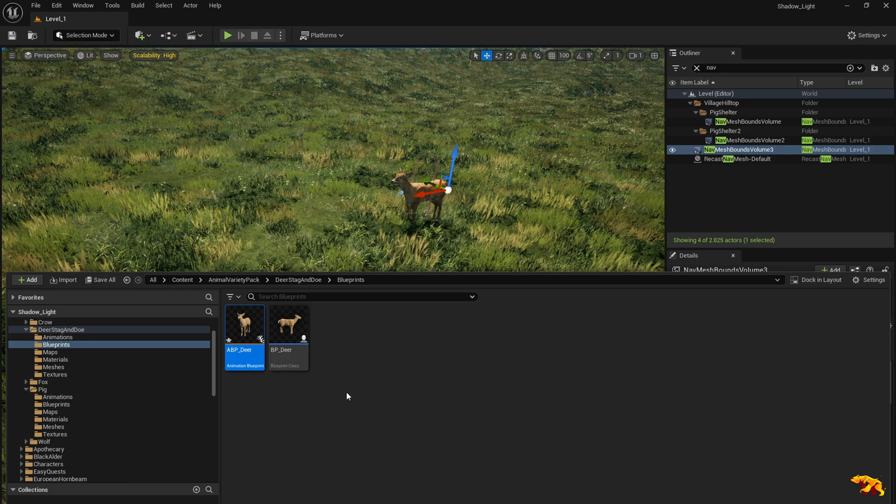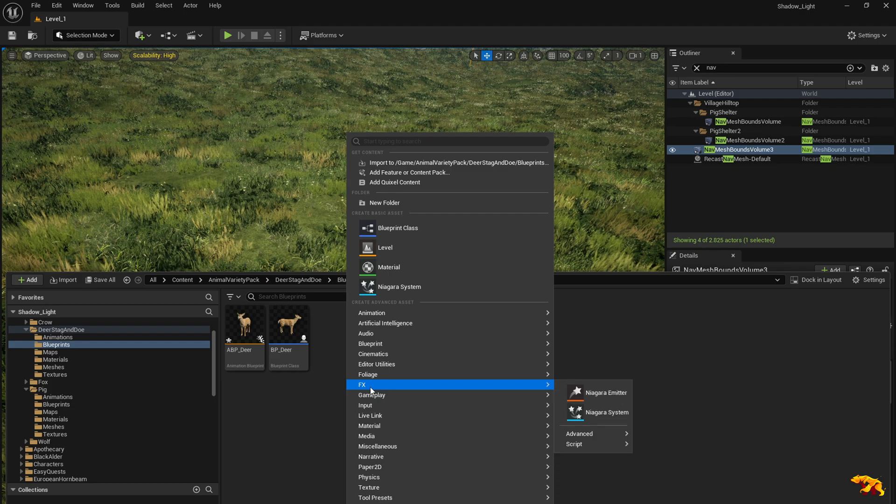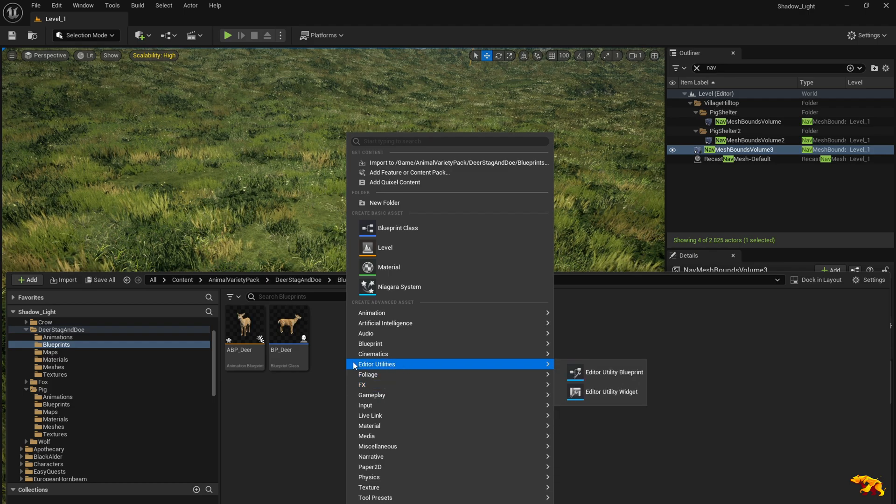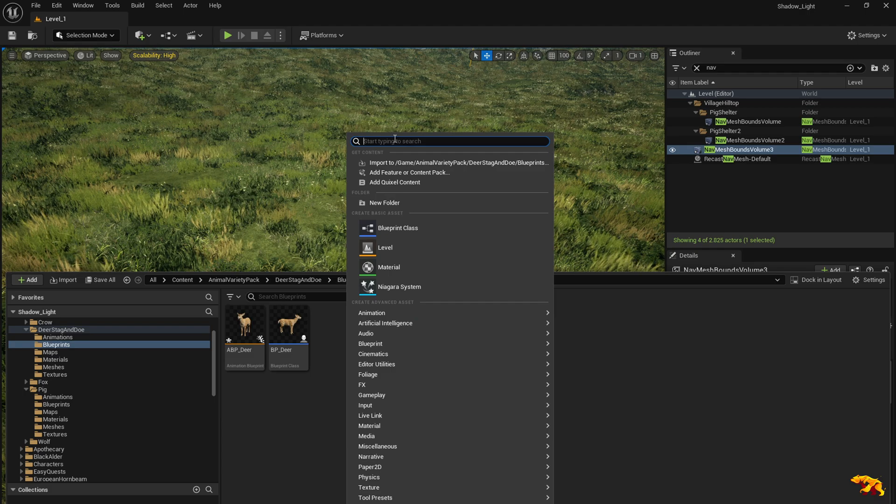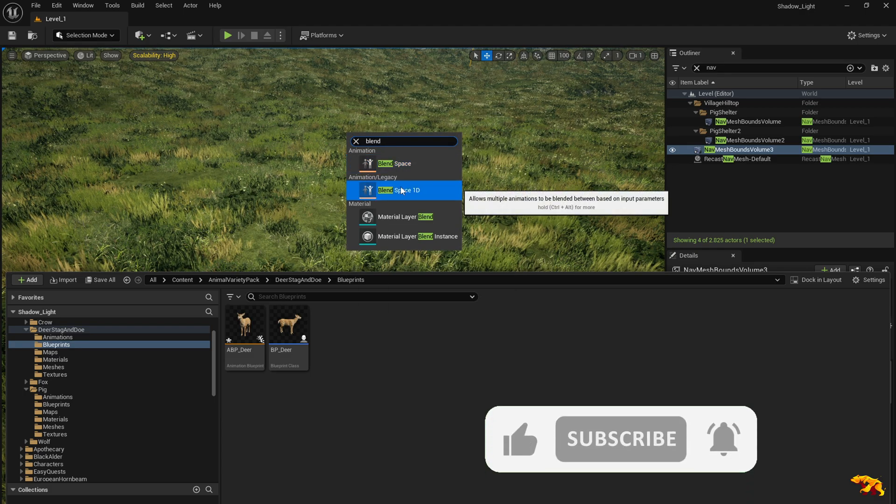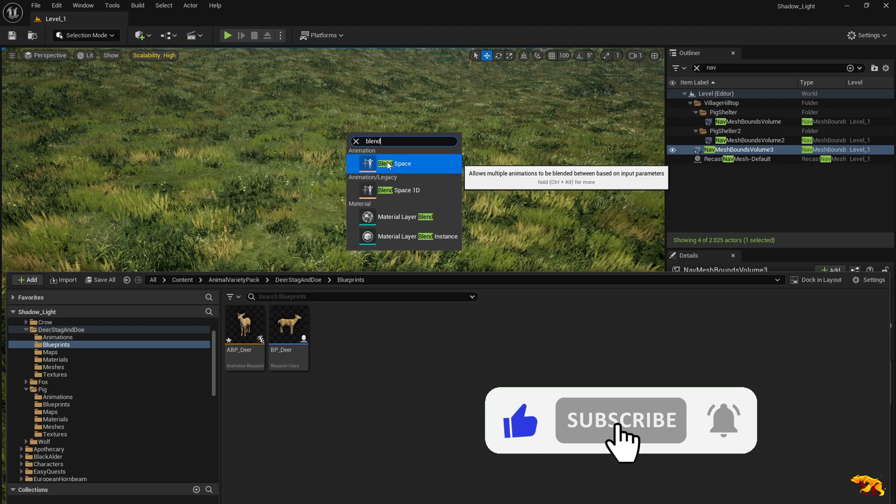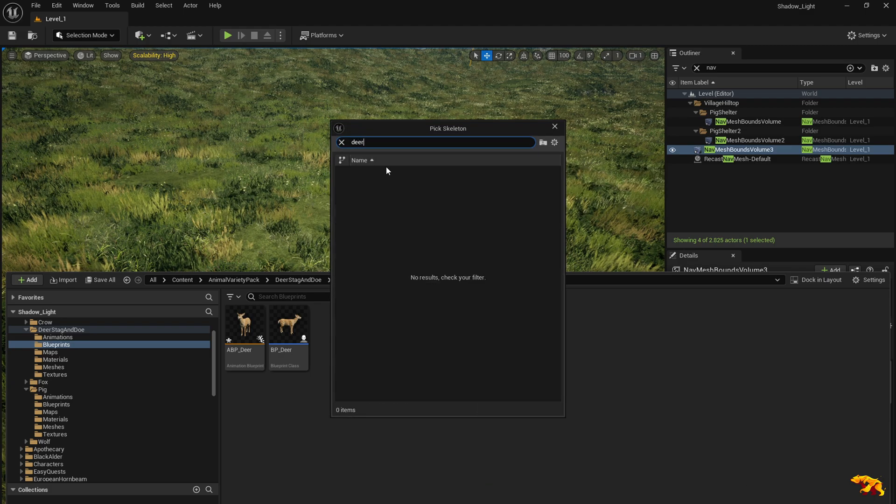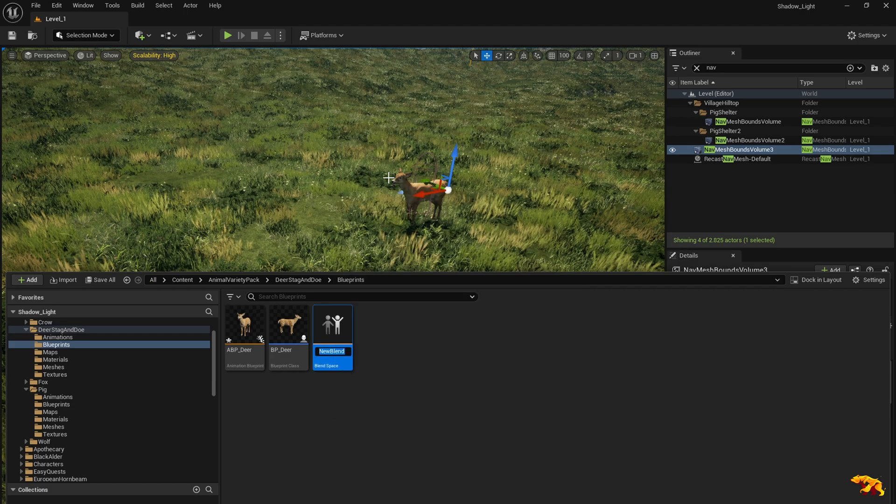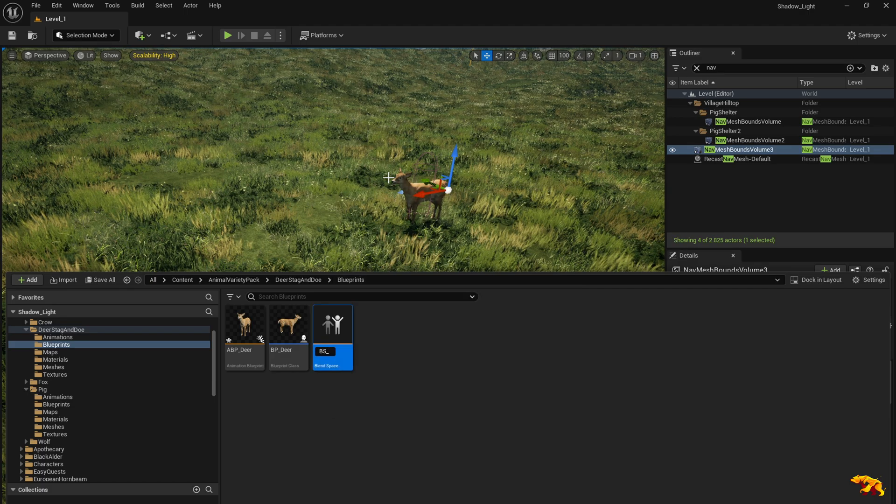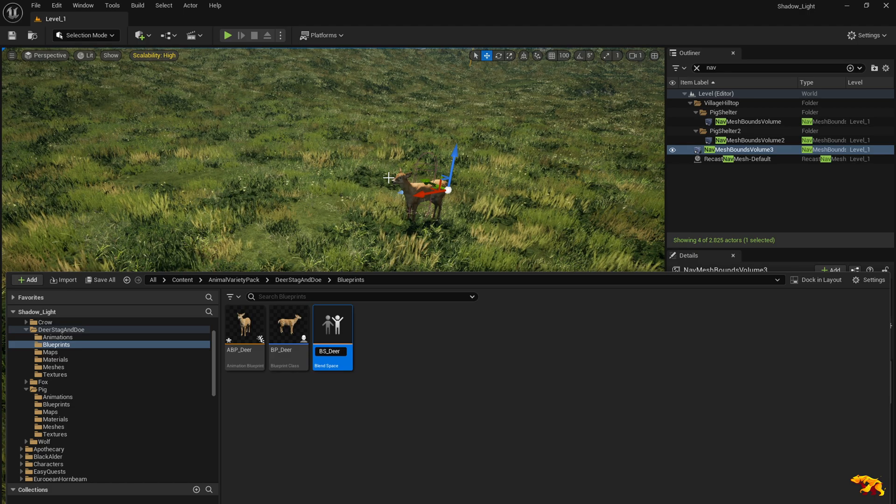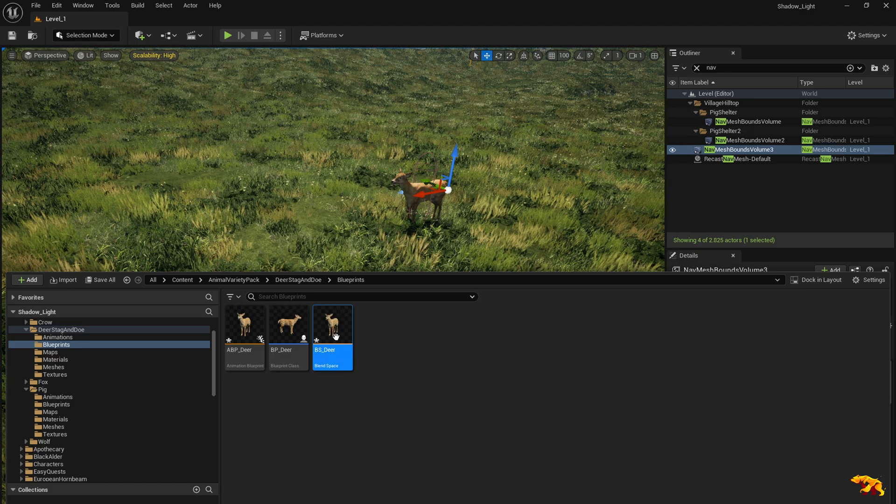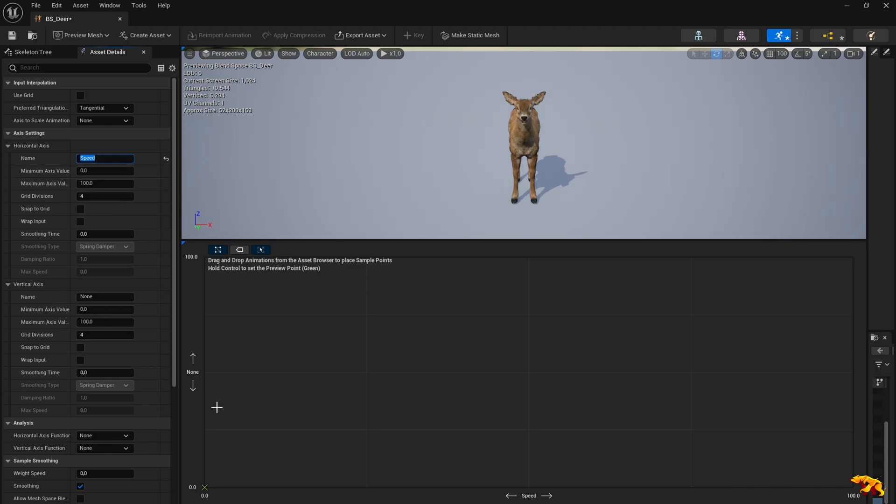Now we would also need a blend space object to define the animation to be played. I would just search for blend space. Technically speaking a 1D blend space is fine, but let's choose this deer doe skeleton and I give the initials BS for blend space, BS underscore deer. Now we set the horizontal axis as speed. The maximum value is 100 and 0, that should be fine.